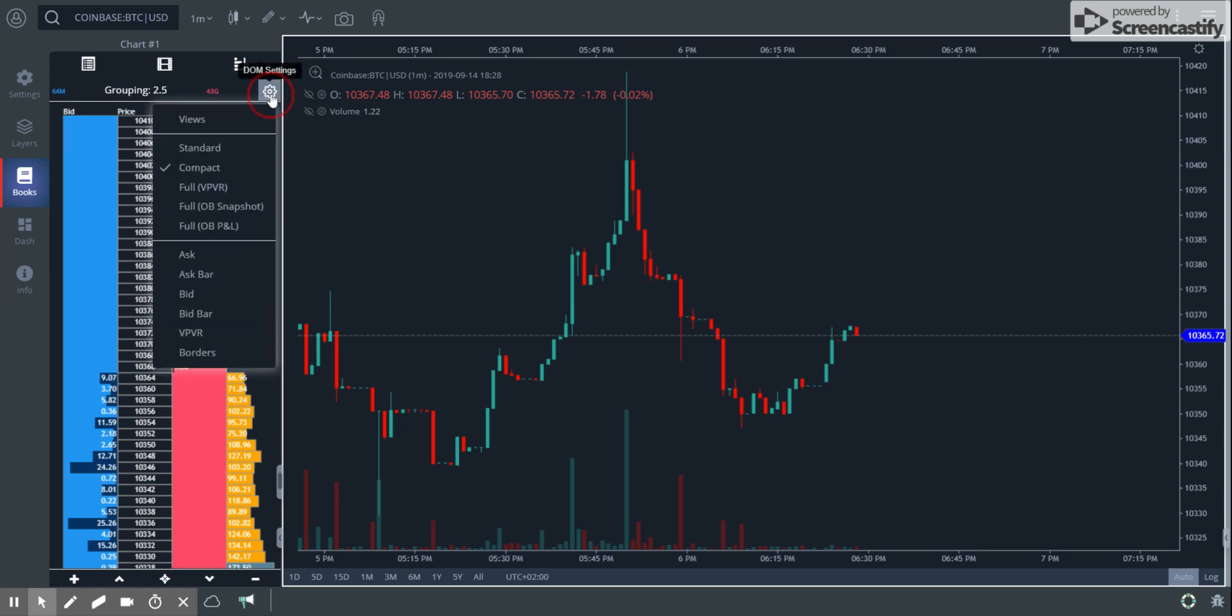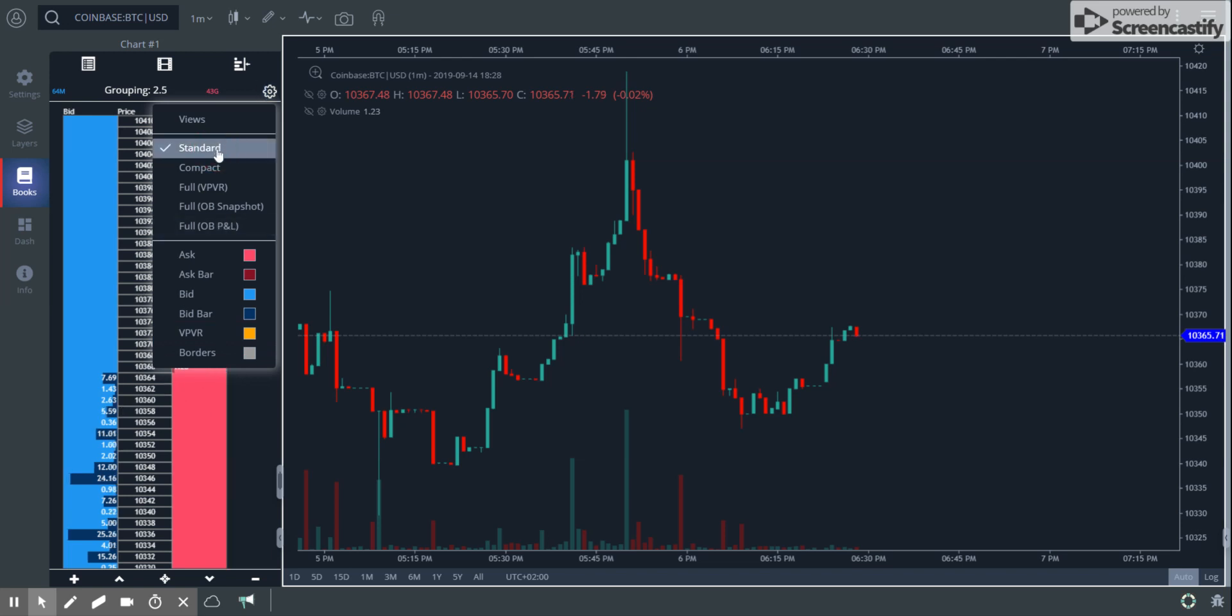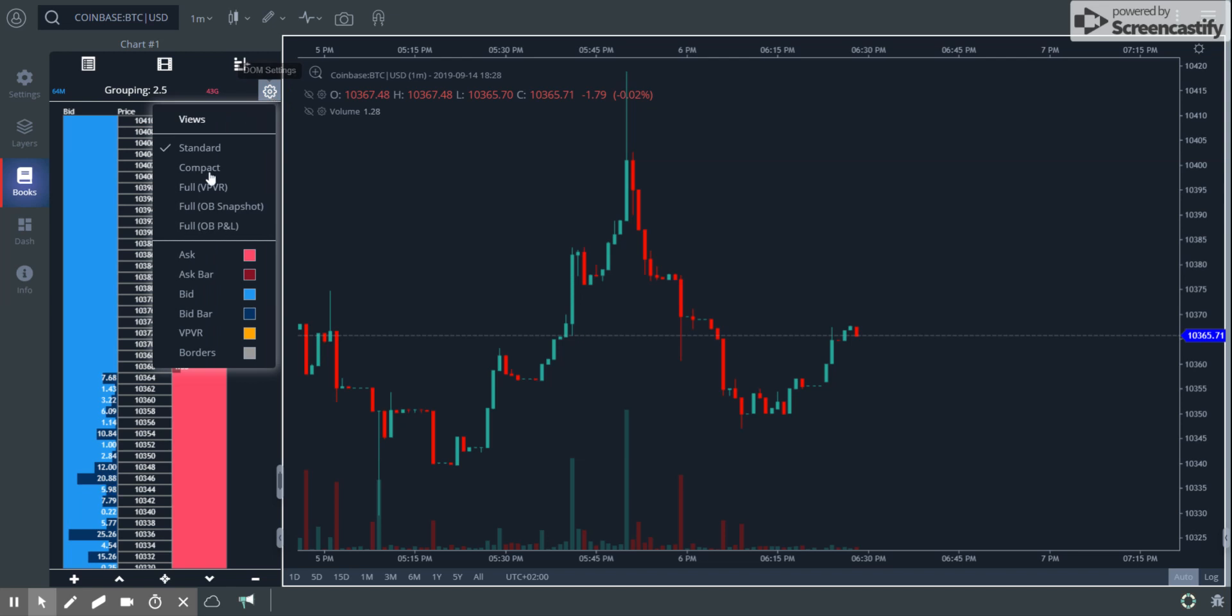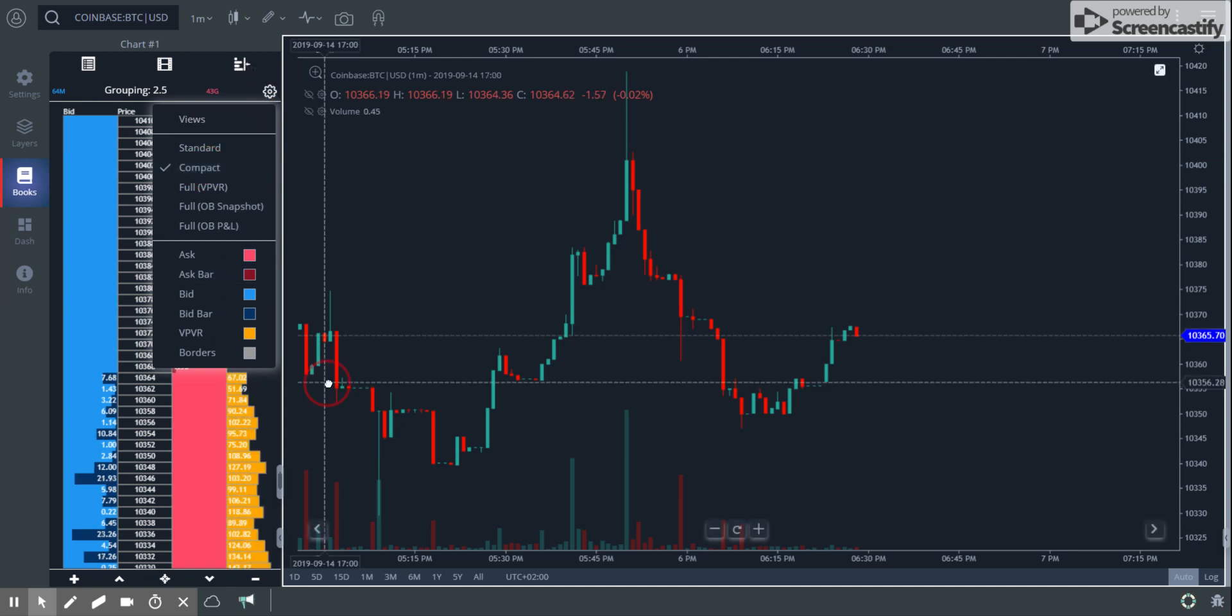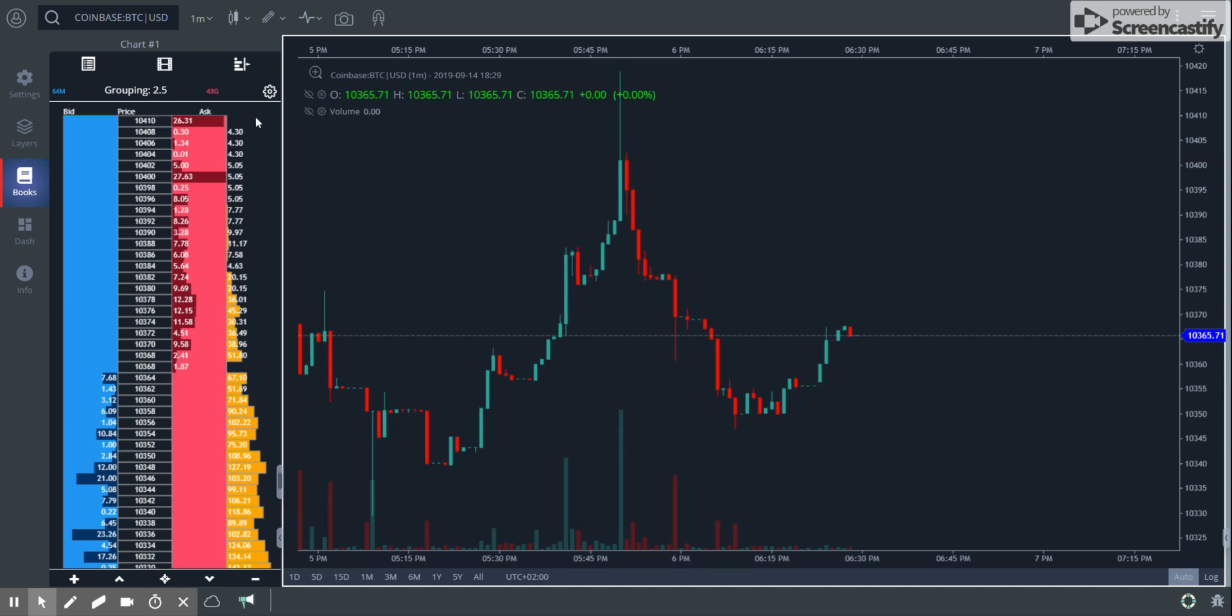Now, this is interesting. This is a new part that we've done. These are all the colors that you can use to change all of this, and this is the default colors. I kind of like the default colors, but we start with the standard view. The standard view just gives you the bid price and the ask and no VPR, no volume profile.